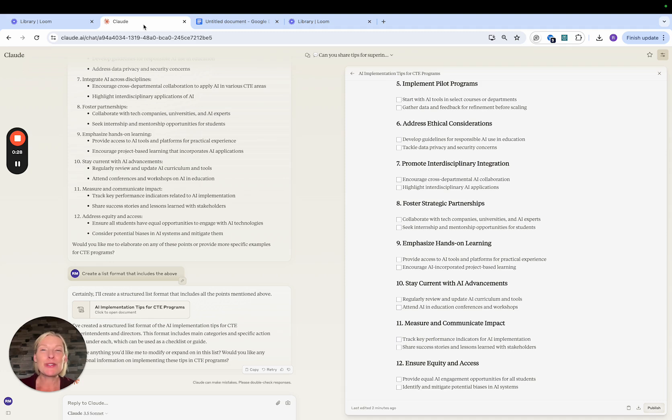Hi, everyone. Welcome to another episode of AI Focused Fridays. I'm your host, Rachel Mann, and I'm the Director of Member Engagement of NCLA.